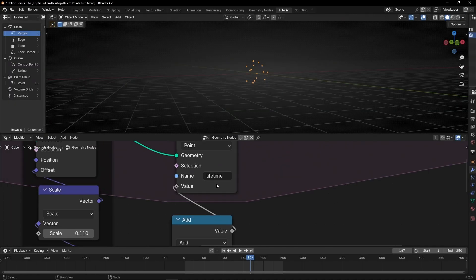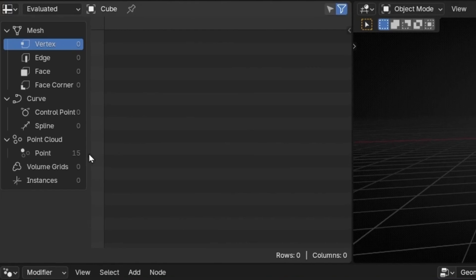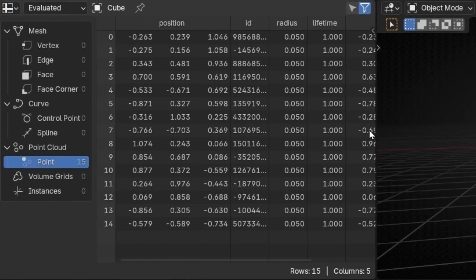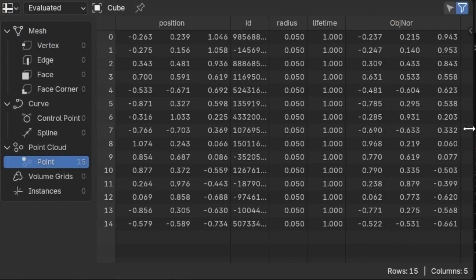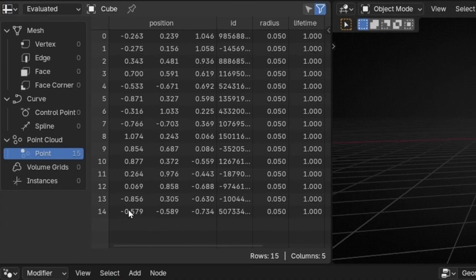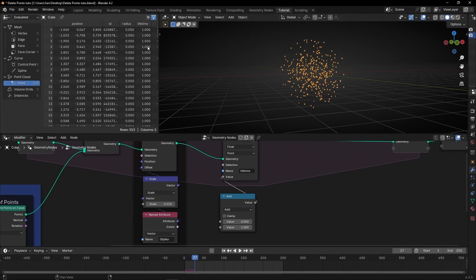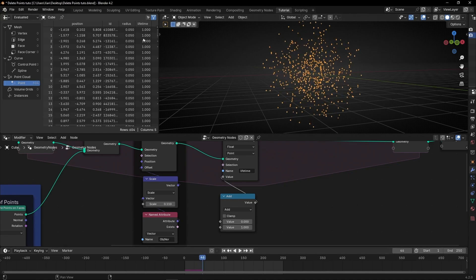However, if we leave it like that, it doesn't do anything. If you want to see the lifetime, we need to click points. And here we have the object normal, but here, as you can see, we have the lifetime of all the particles created. However, as you can see, all have one value — because we are not accumulating, we're using this value. So every frame they have one of lifetime. So we need to do something else.